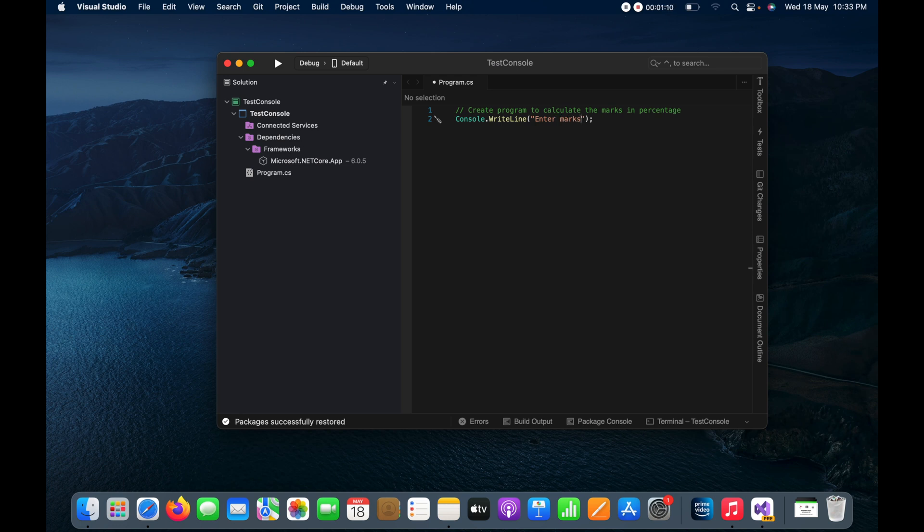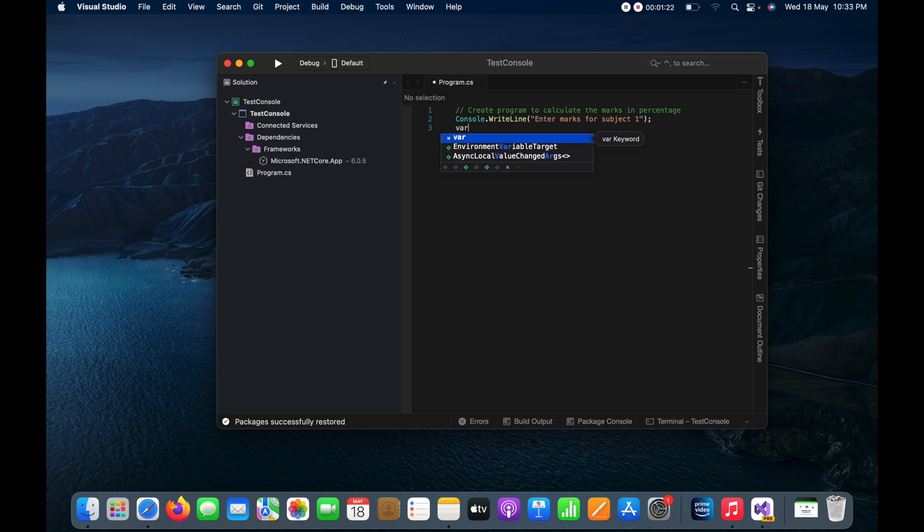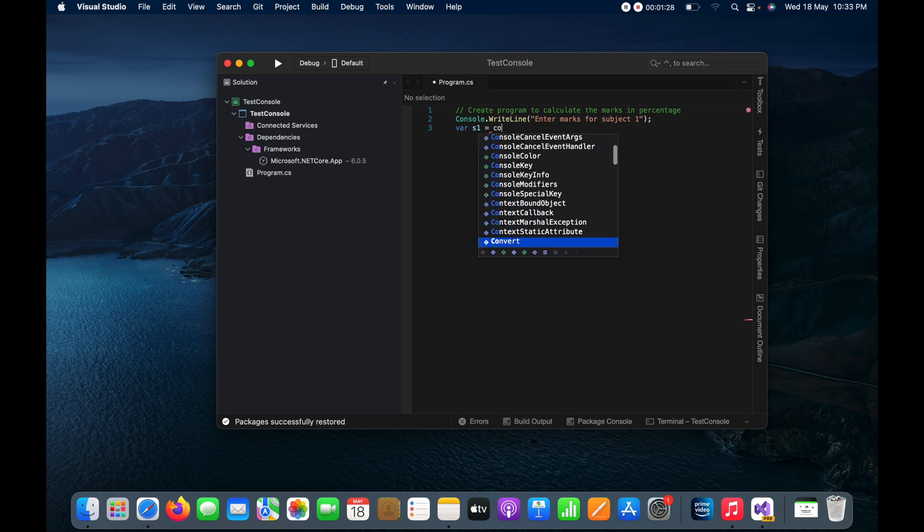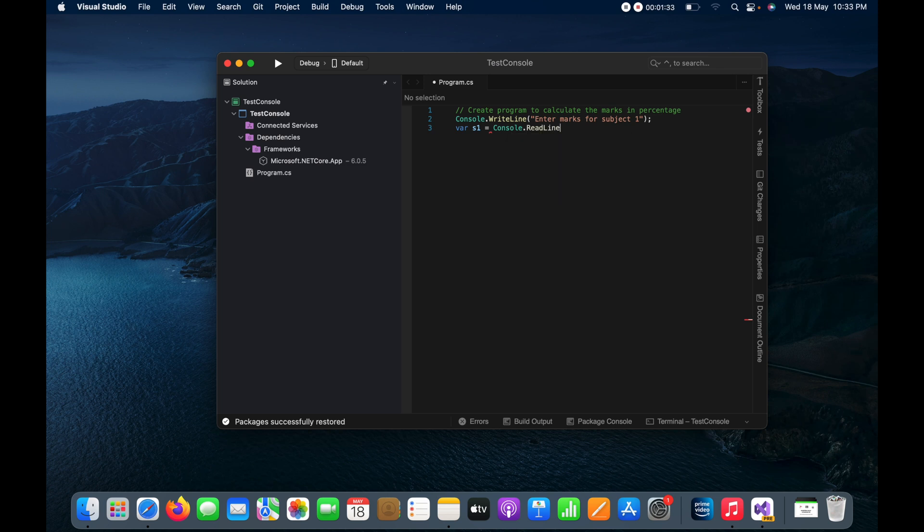And here I can create a variable s1, and I can enter it by using console.ReadLine. And here it will get the value for subject one.